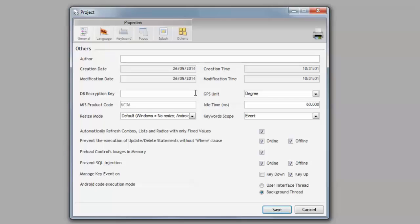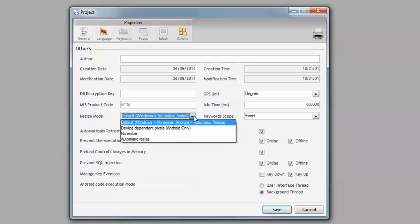Like I've said before, we can set our project to automatically adjust to the device's resolution. We can choose from Default, where Calypso will adjust if it's an Android device, but not if it's a Windows one. This option is useful if you need to deploy to Windows Mobile, Android, and Desktop.